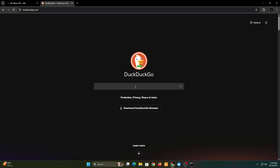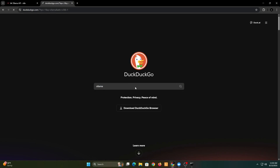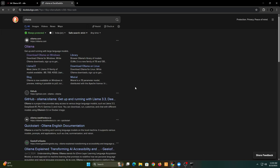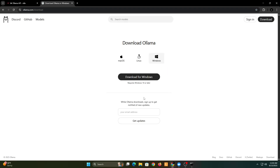In this tutorial, I'll be showing you how to install large language models locally and use them as an API in N8N. For that, let's start by installing Ollama first.